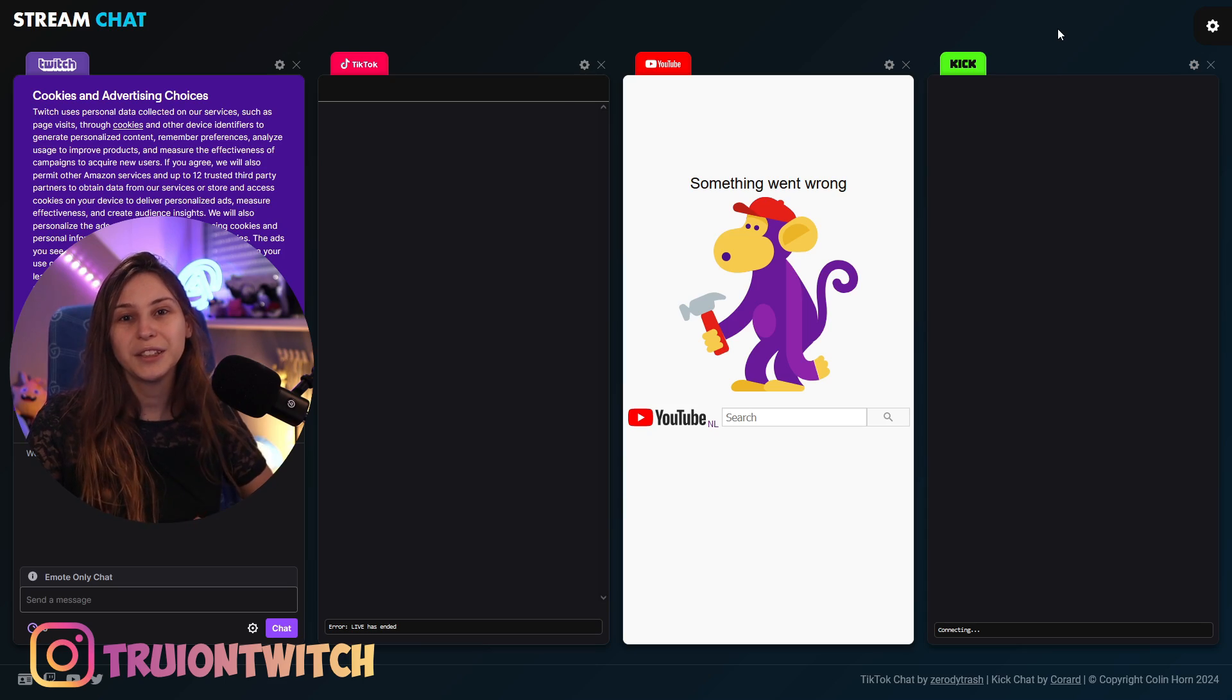There's this website that actually displays everything in just one web browser, so you can look over all your chats in one go. I'll leave the link down below in the description for you to easily find.